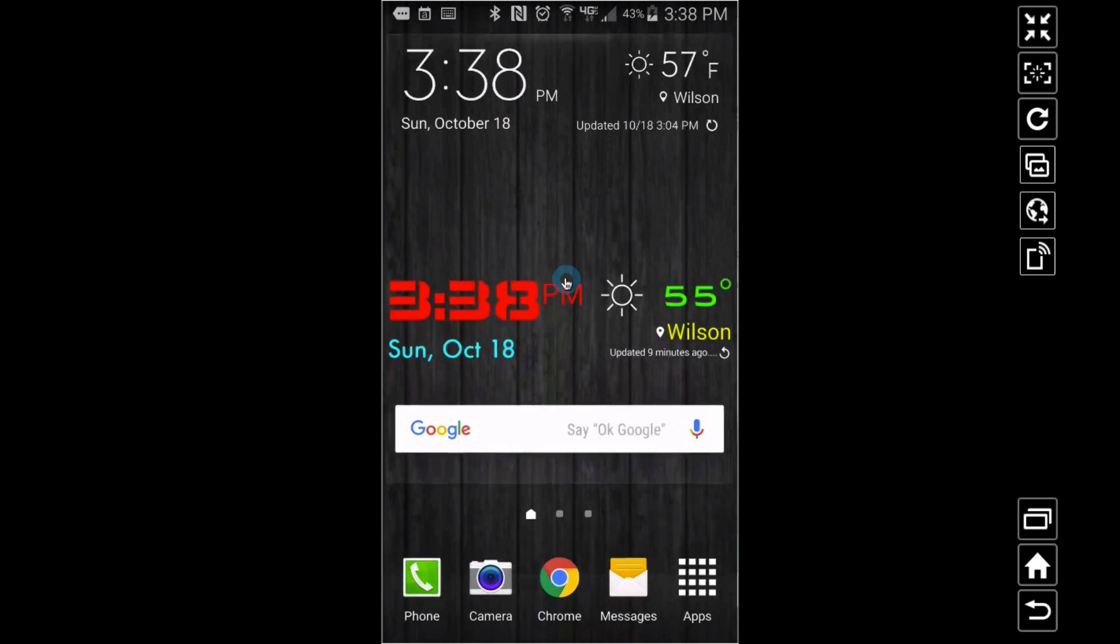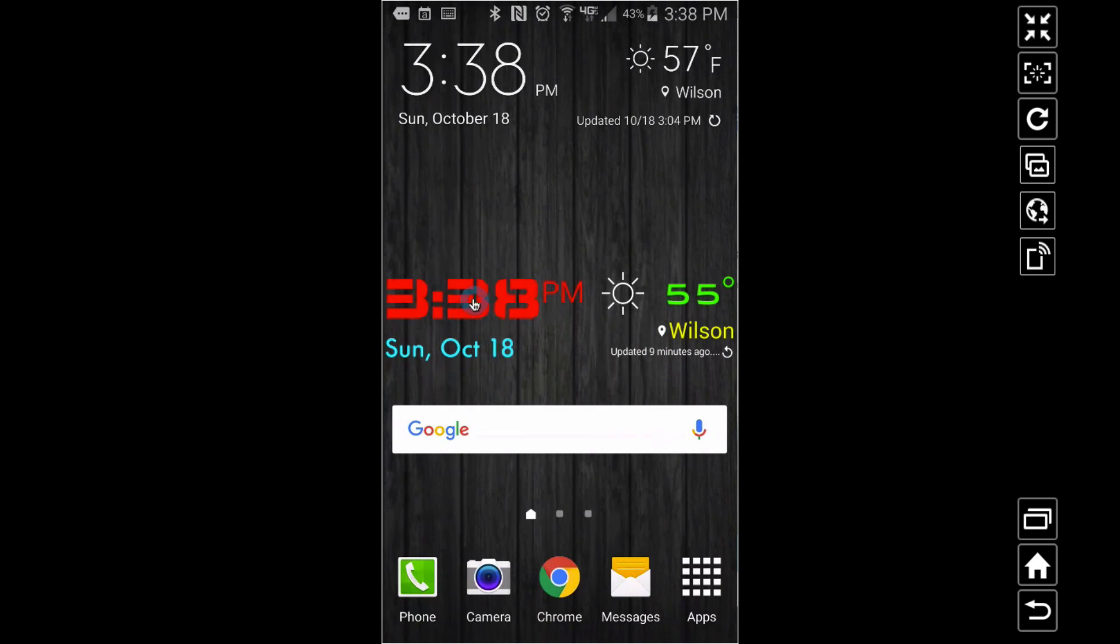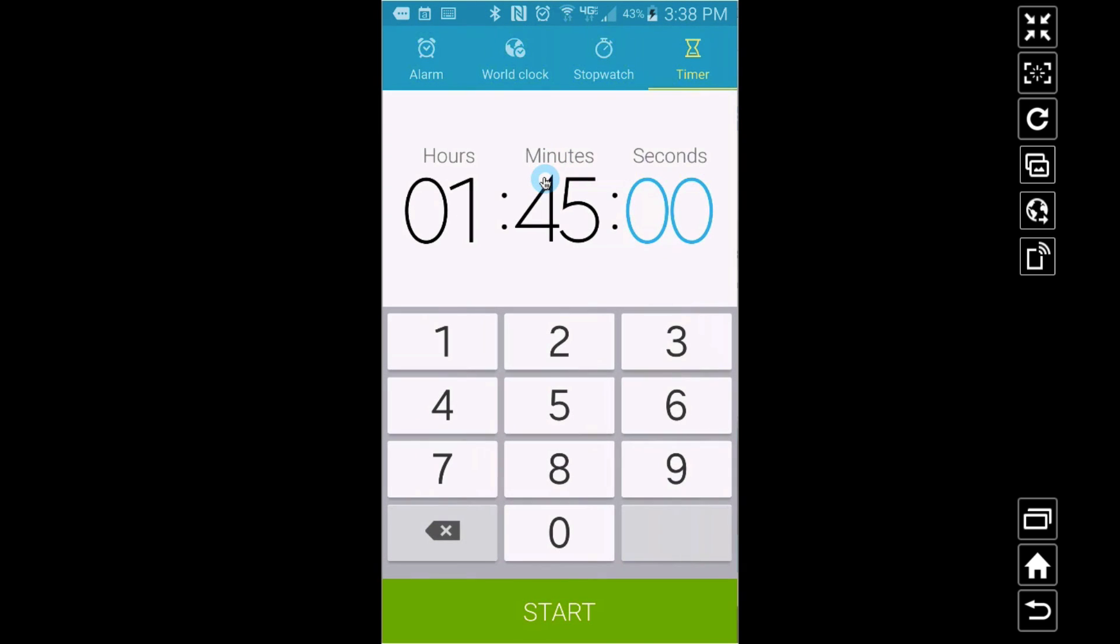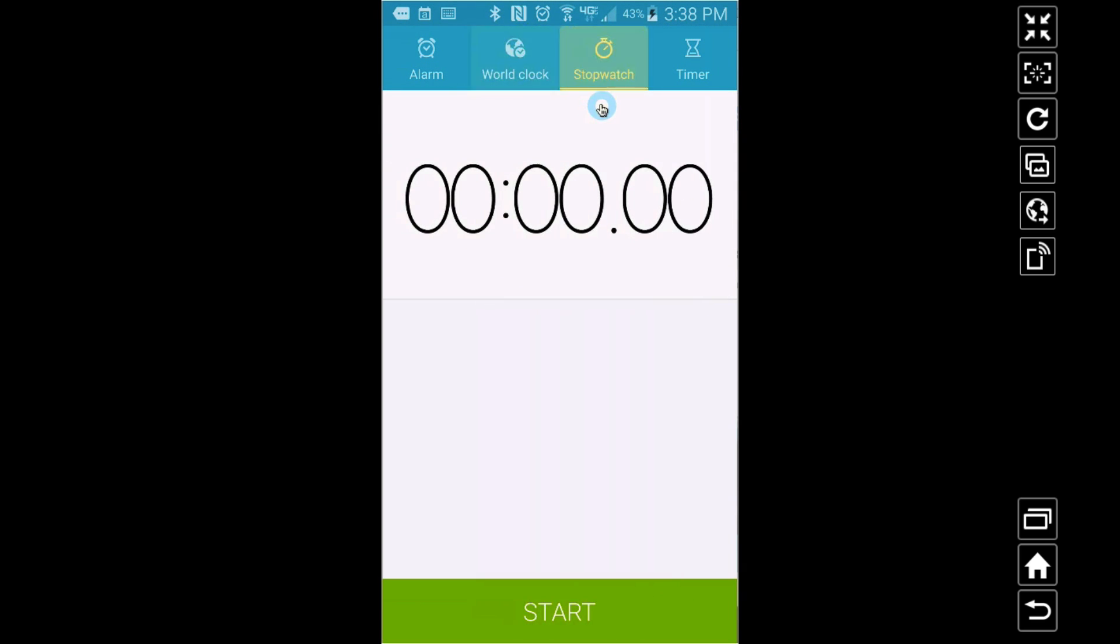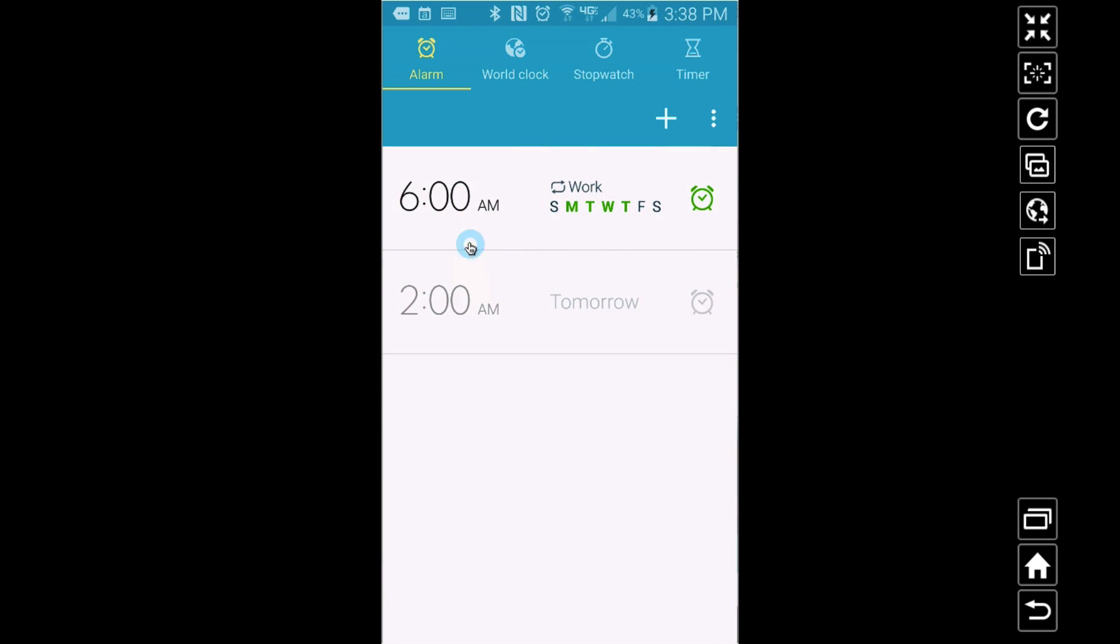Not only can you do that, check this out. Suppose if I touch this little time right here, watch what happens. You can set Custom Widget to open certain things based on touch. So I have it set to go to my little clock app where I can adjust my alarm, set a timer real quick, whatever I want.